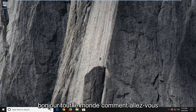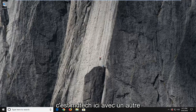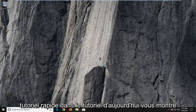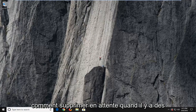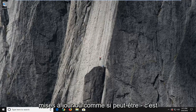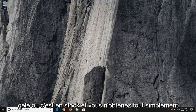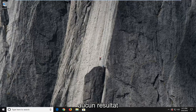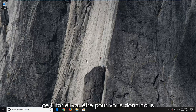Hello everybody, how are you doing? This is MD Tech here with another quick tutorial. In today's tutorial I'm going to show you guys how to delete pending Windows updates, whereas if perhaps Windows Update is frozen or it's stuck and you're just not getting any results, this tutorial will be for you.